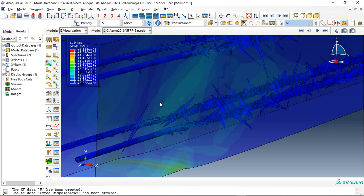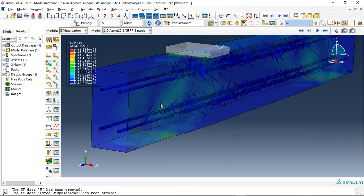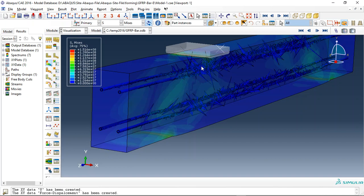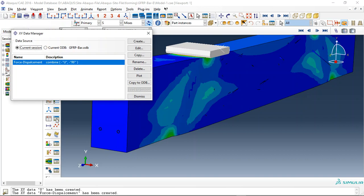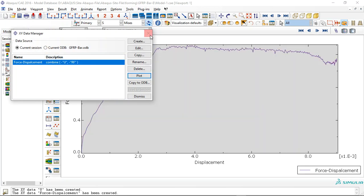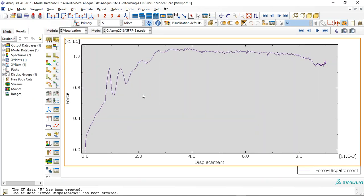We can check it here - see, the glue is completely failed. Another thing is the force-displacement diagram. You can see this is a force-displacement diagram, and this happened because